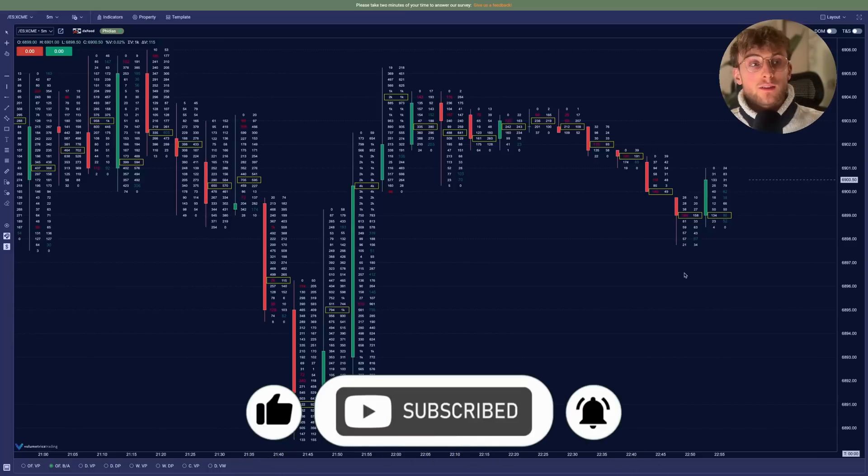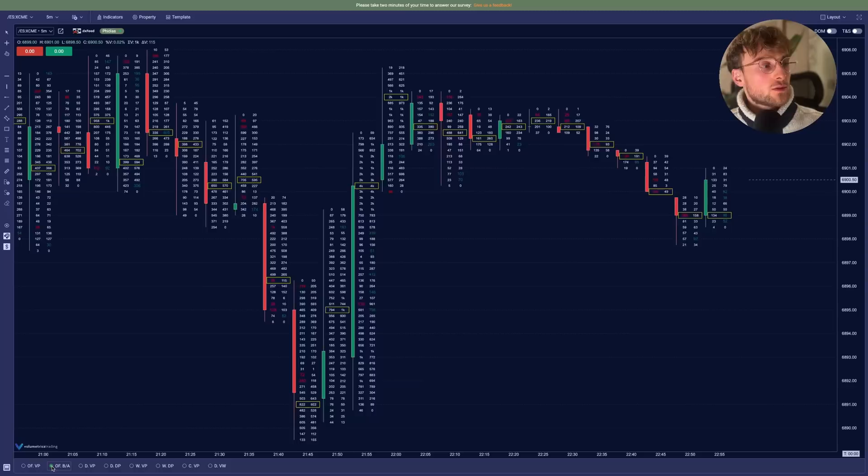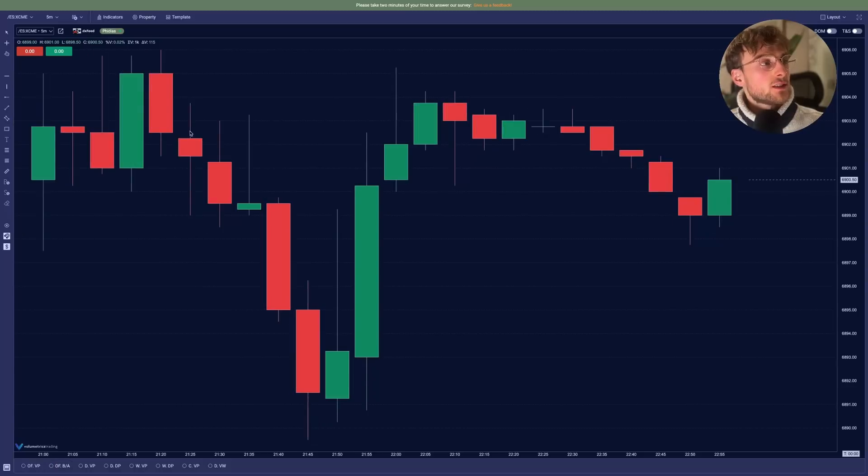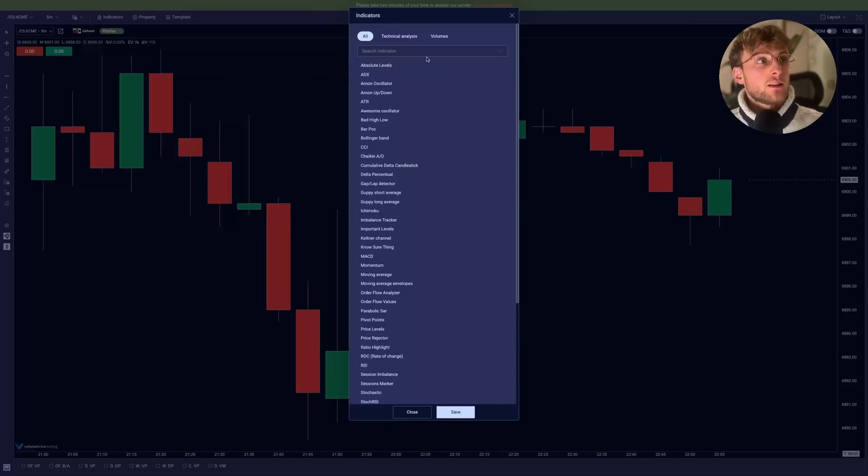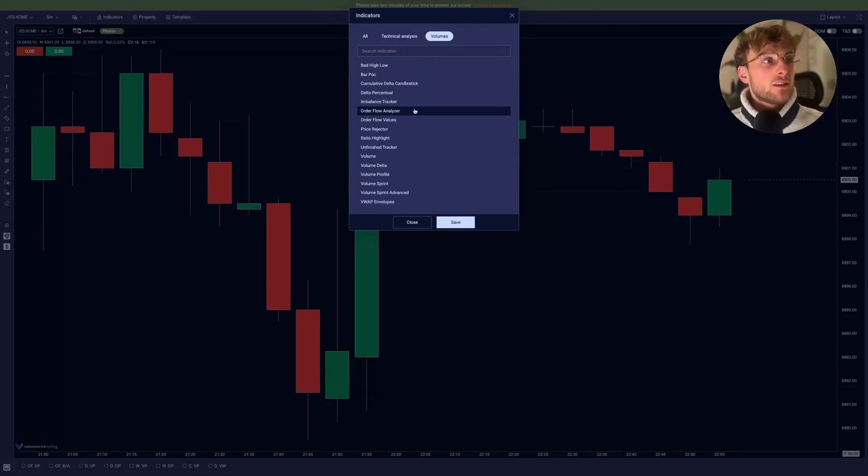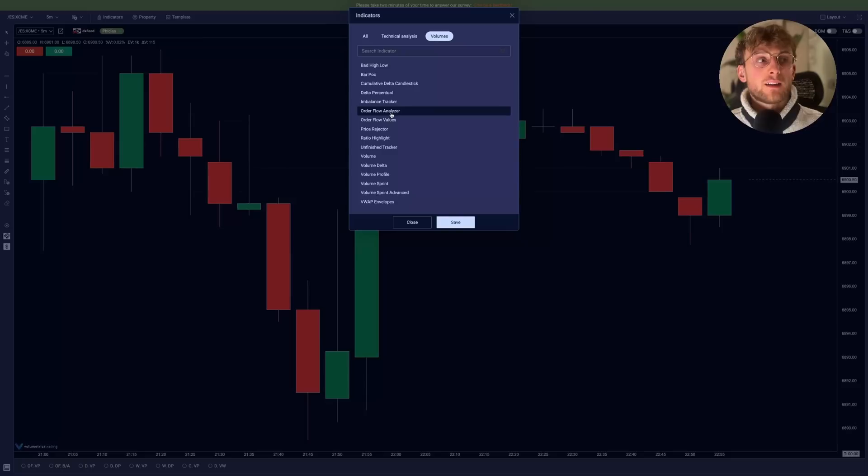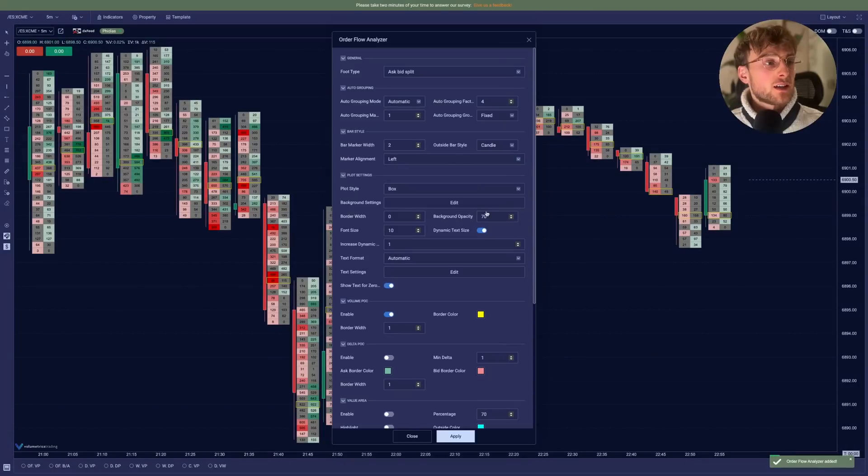And the second way to actually display the footprint is if you want to enter this and go in the indicators, you can add indicator and here you'll go in the volume. So it's all the volumes indicators. And here you'll find the order flow analyzer, which is the footprint on deep charts. So let's click that.